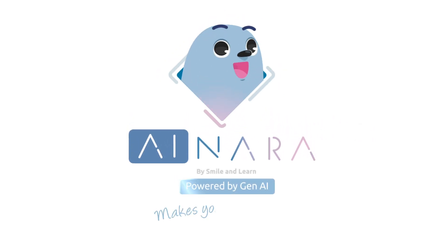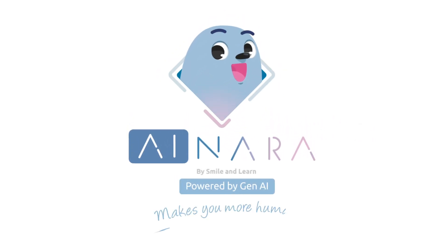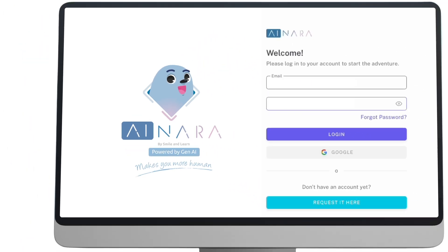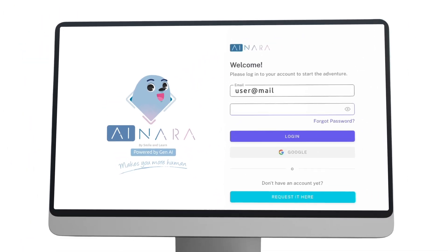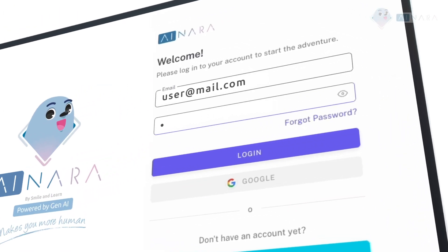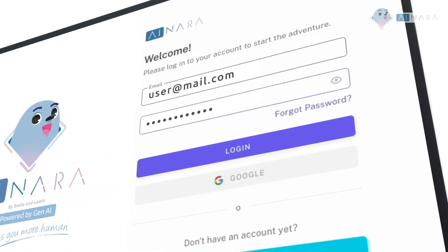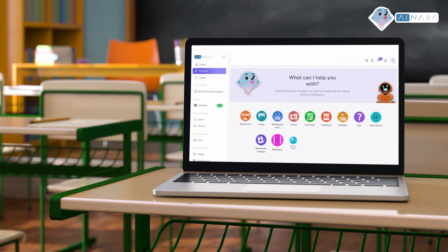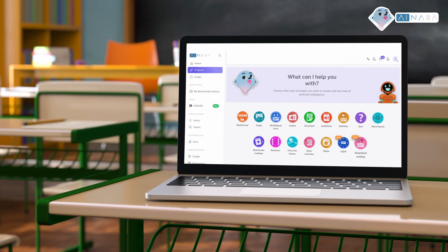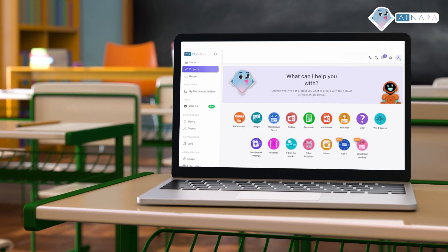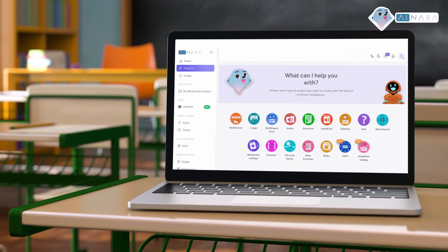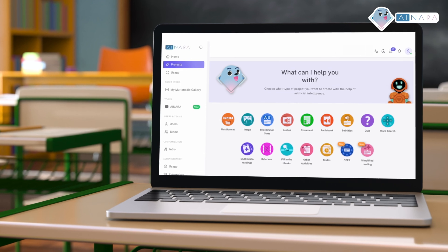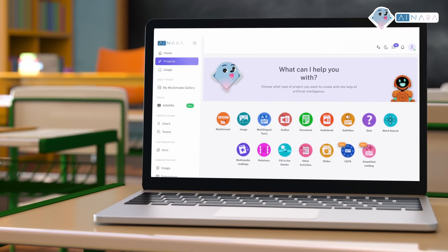Inara, powered by gen AI, makes you more human. Create and customize high-quality multimedia content in a secure, collaborative space designed for your institution. Powered by artificial intelligence, Inara brings together a unique set of features in one platform.